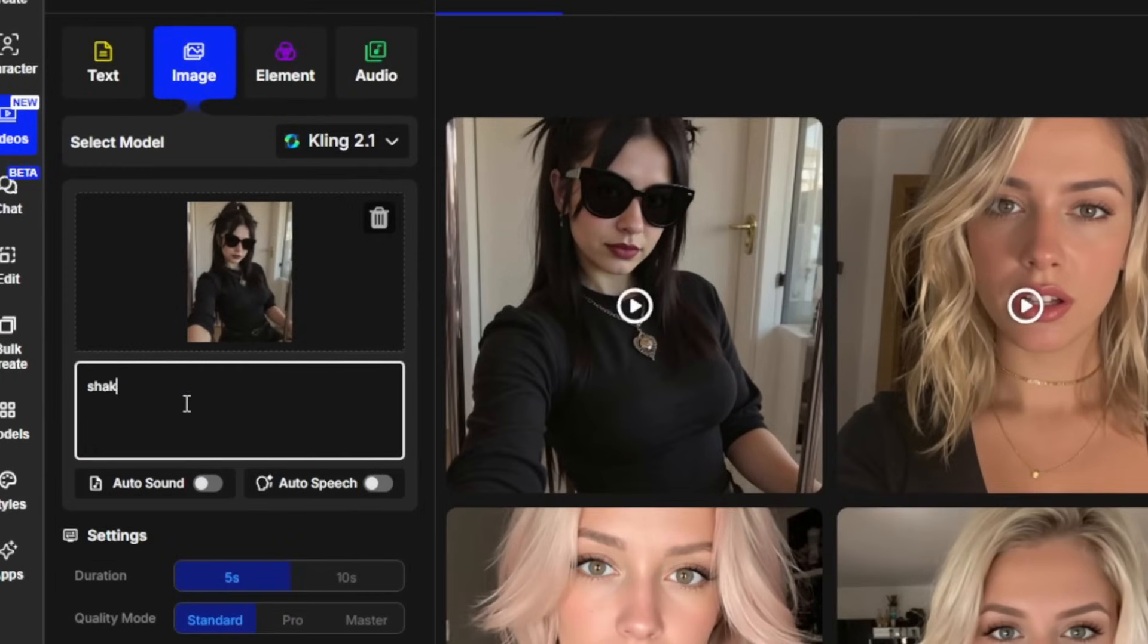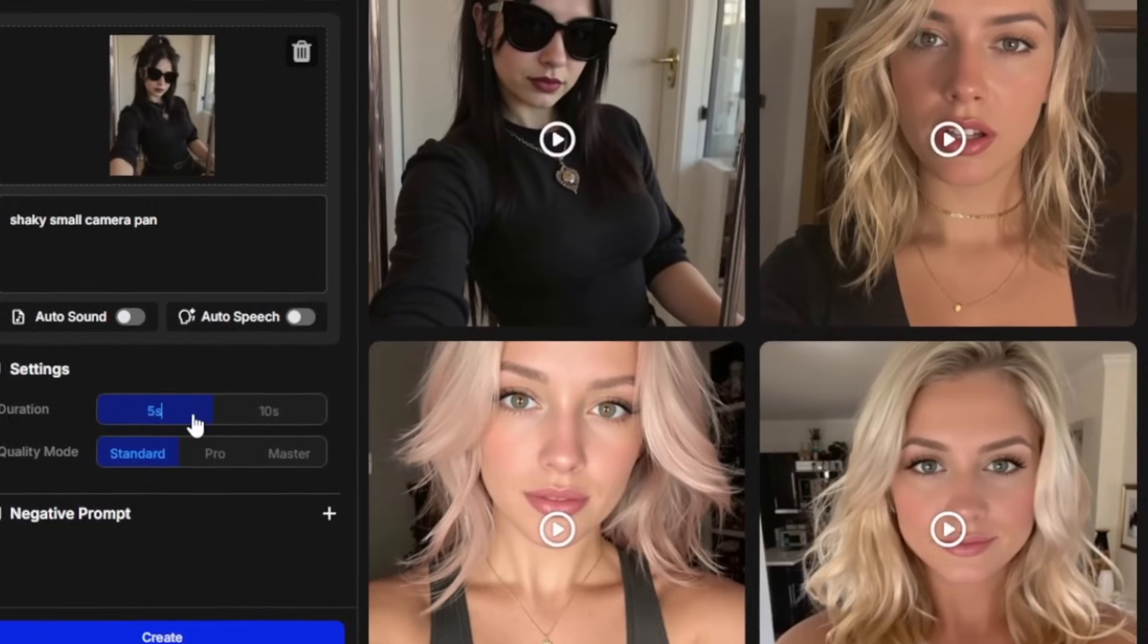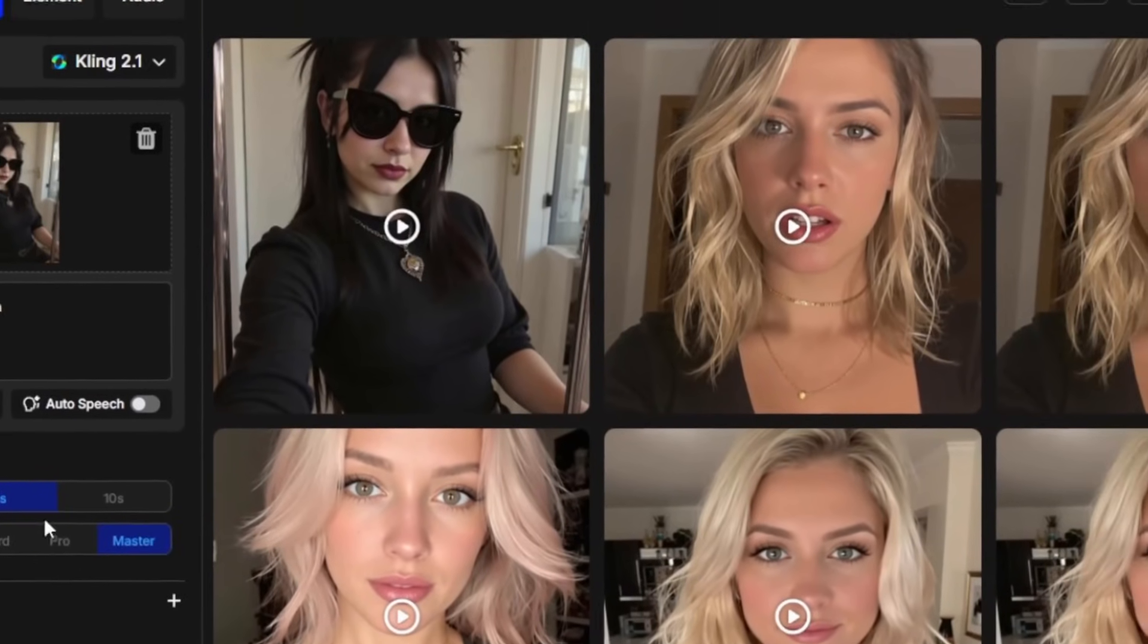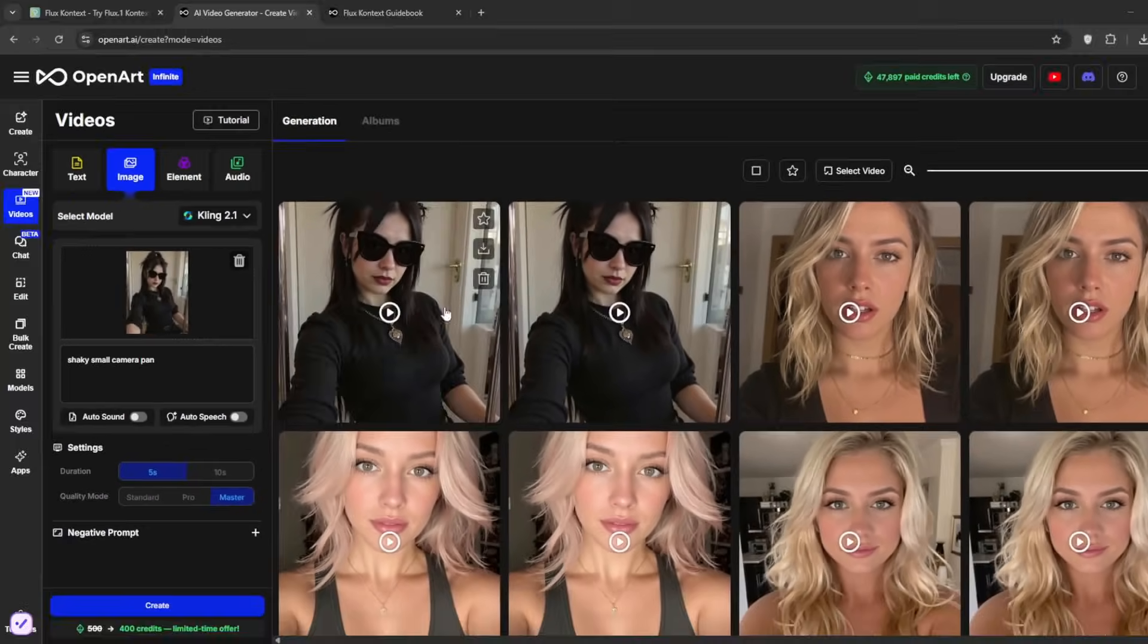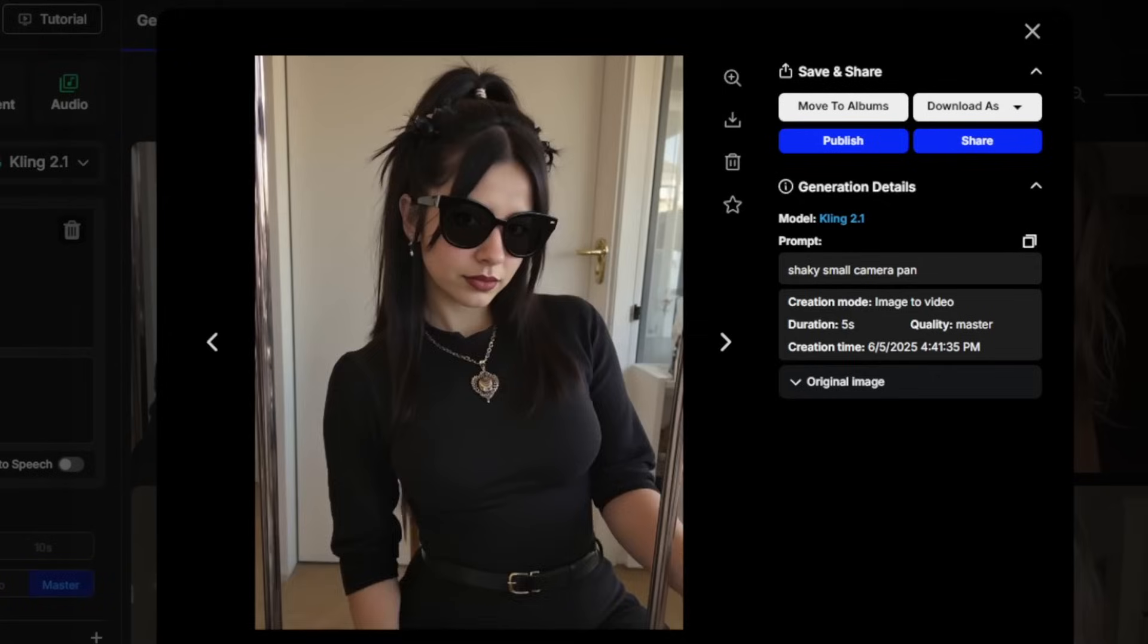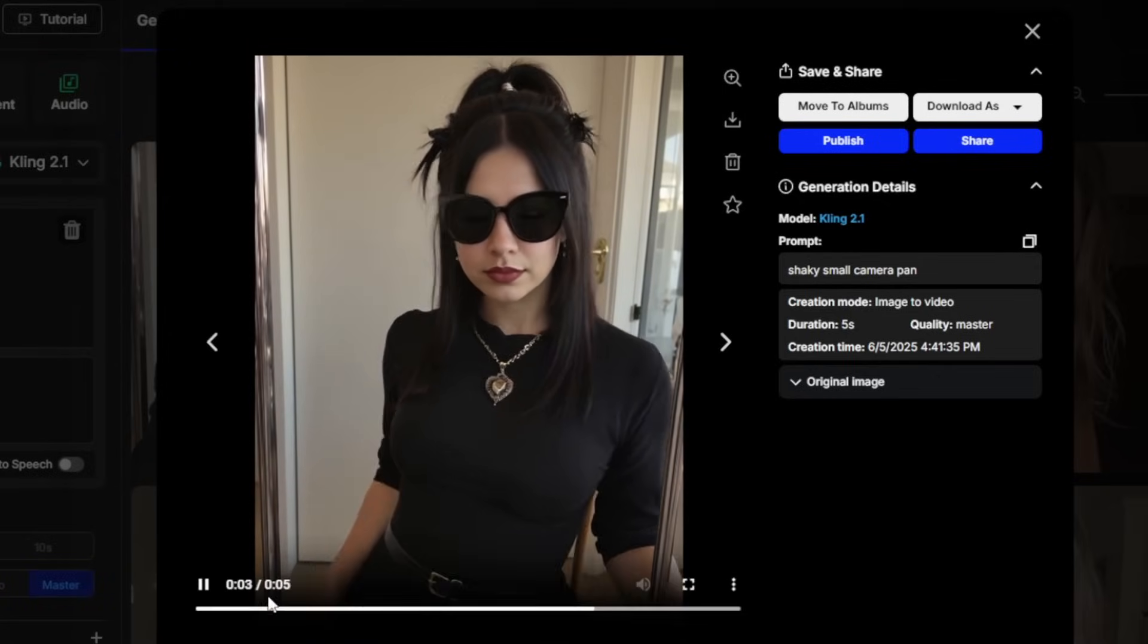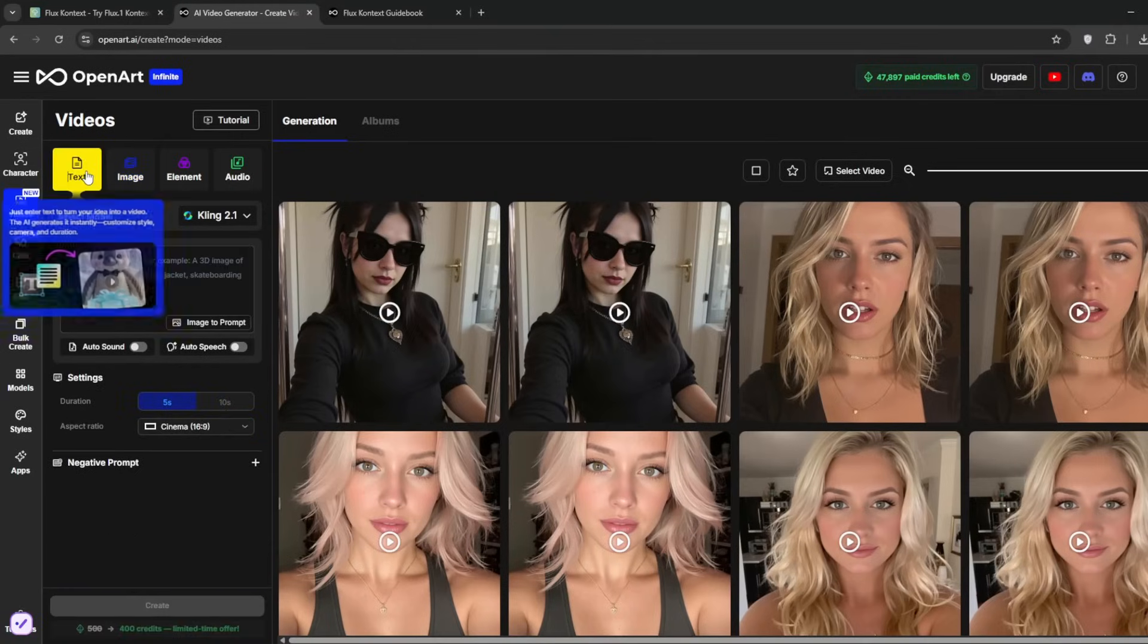We can go ahead and decide to add a prompt. You can choose whether you want 10 seconds, but we just keep it at five. And for the quality mode, you can actually go for master because master is better than the pro. You can click on create and see how it cooks. As you can see in the beginning, there's a shaky camera pan before she removes her hand. And it's so good. You can actually make this up to 10 seconds.